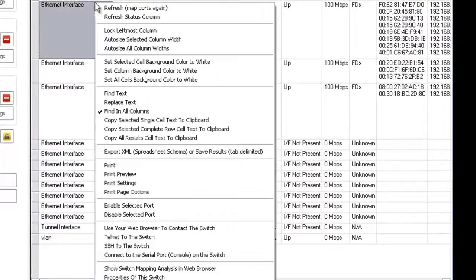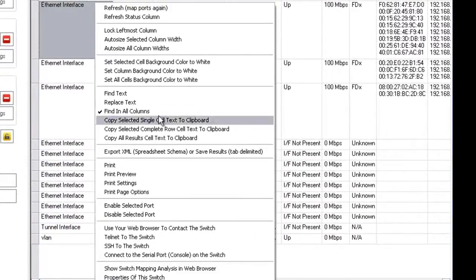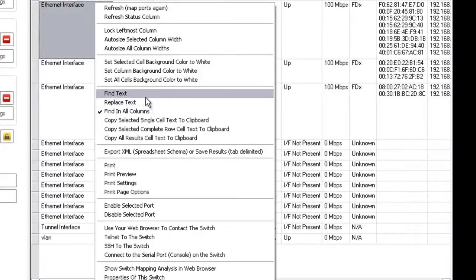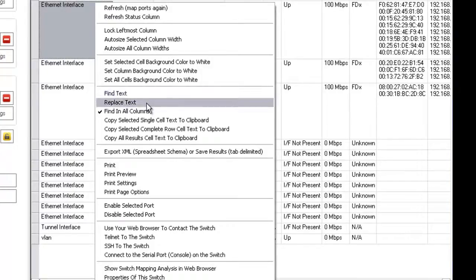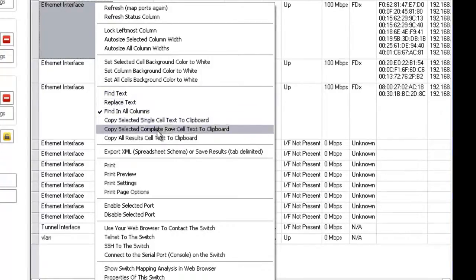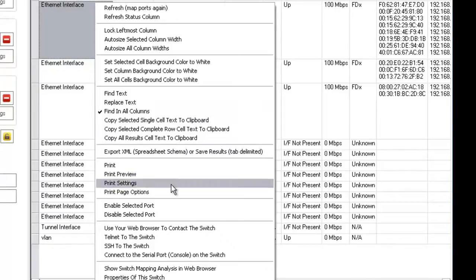So getting back to this you have of course the usual find and replace, searching, copying and printing so you can print it for a report, whatever you need to do.